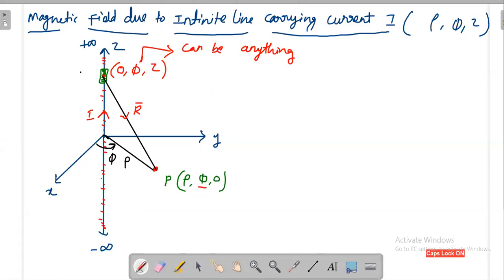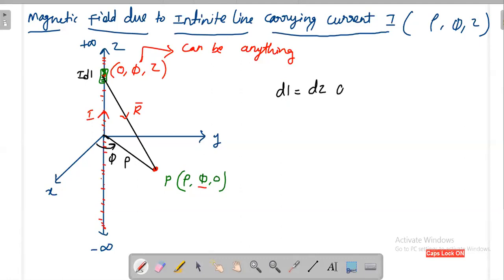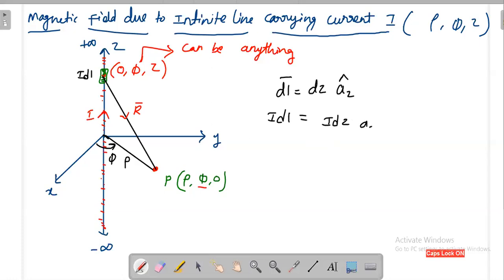The current element is I dL. Since the conductor is on the z-axis, dL can be written as dz, and the current flows in the a_z direction, so dL vector equals dz a_z. Therefore, I dL vector equals I dz a_z.